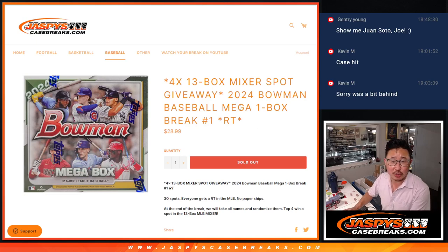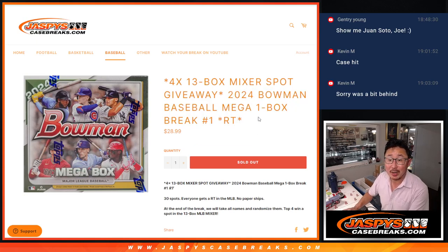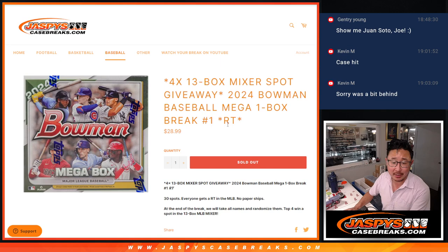What up, everybody? I'm Joe from JazzBees Case Breaks dot com, and we've got 2024 Bowman Baseball Megabox break number one coming at you.